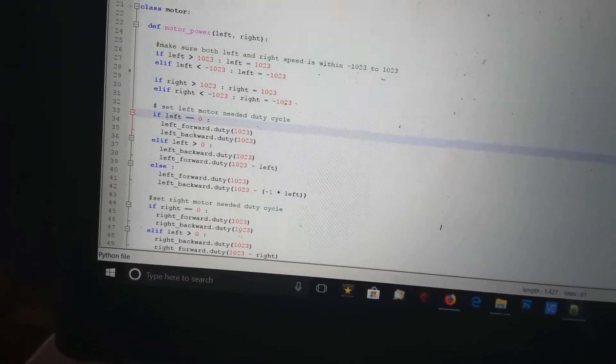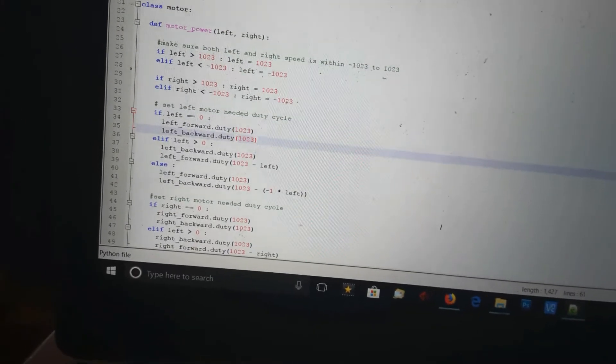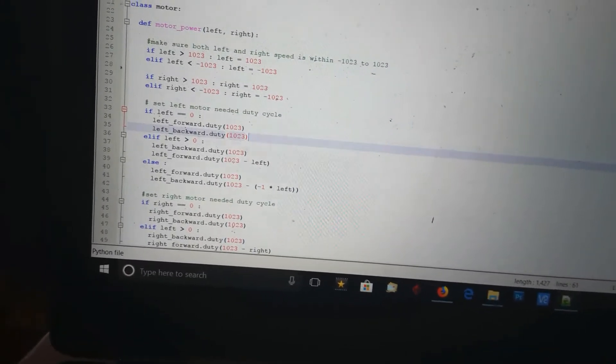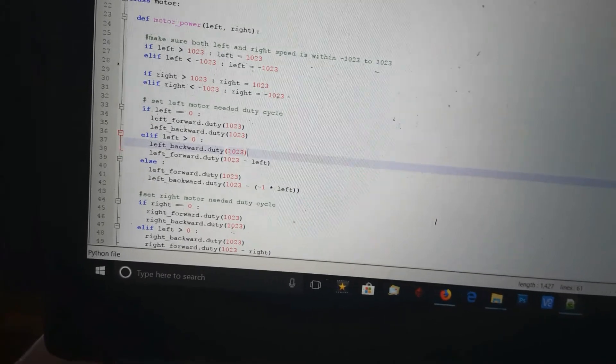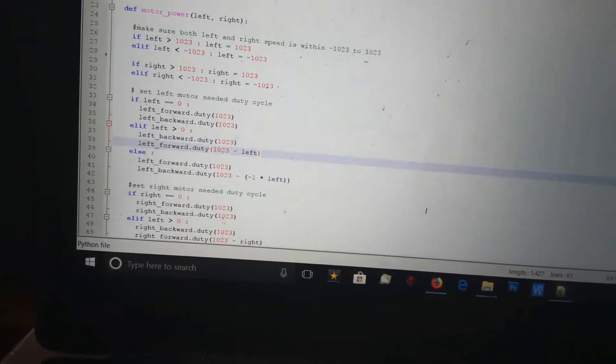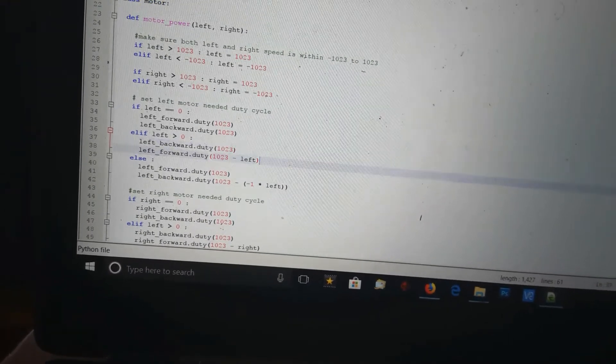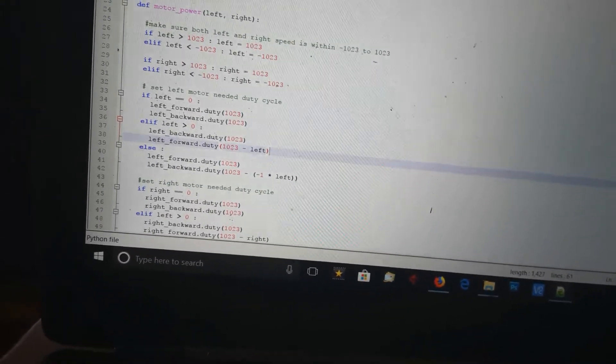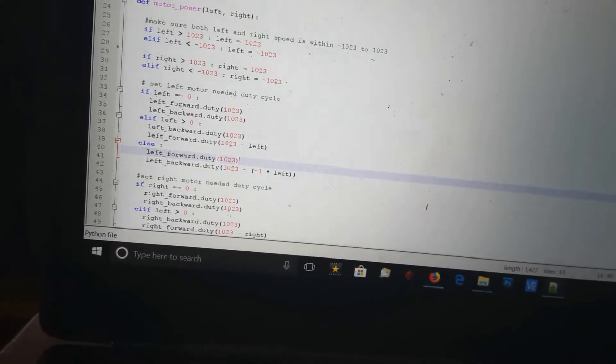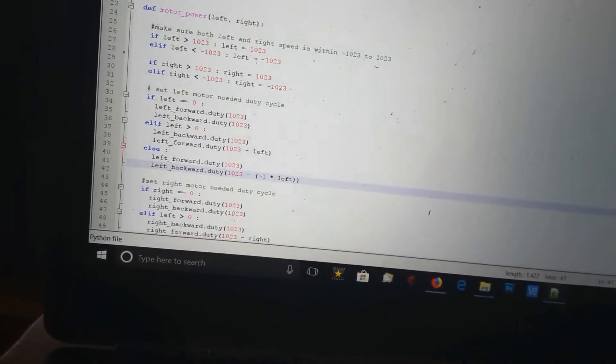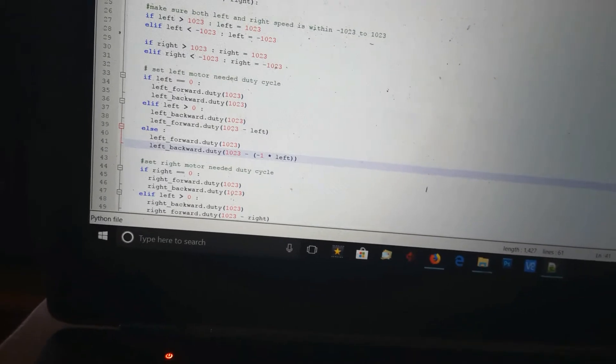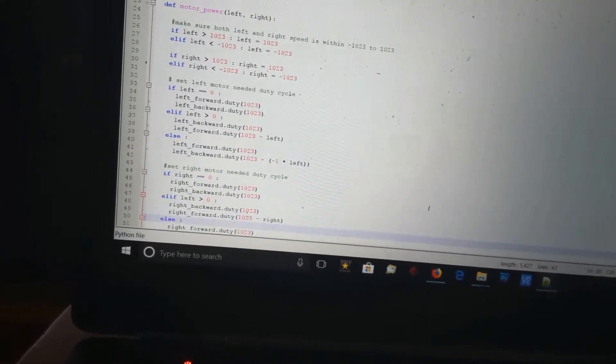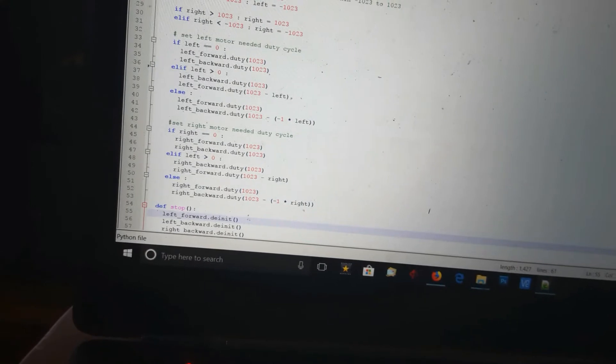If power equals zero, it sets both to 1023, which is both motors turned off. If it's larger than zero, it turns the forward one on and the back one off, with the forward one set to the needed power. Otherwise, it turns the forward one off and the reverse one on by the needed power. It does the same for the right.